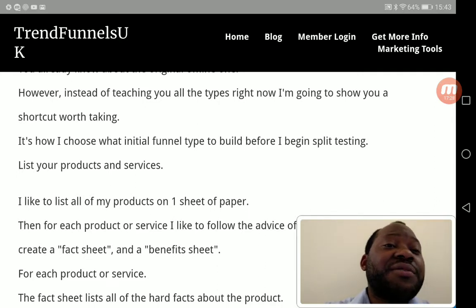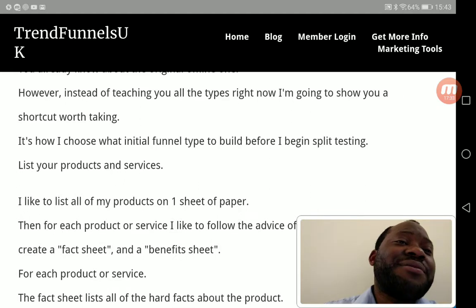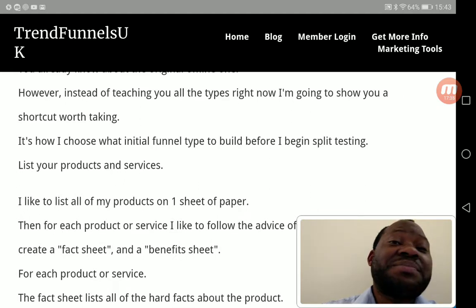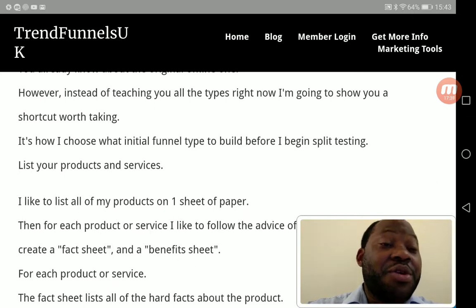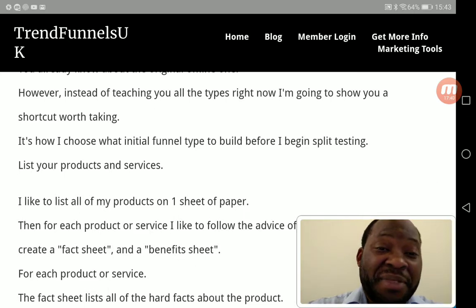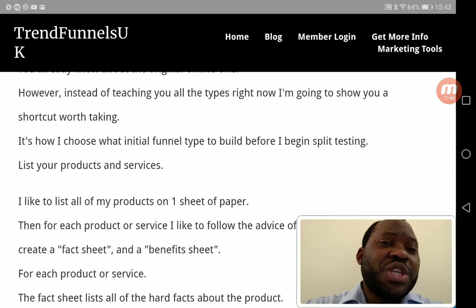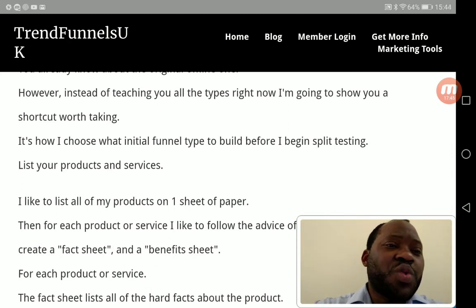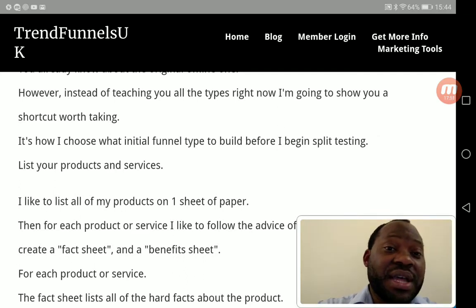How I choose what initial funnel type to build before I begin split testing: first, build your funnel, then start split testing to find out which one gives you leads, which one captures leads, and which one is generating sales for you.